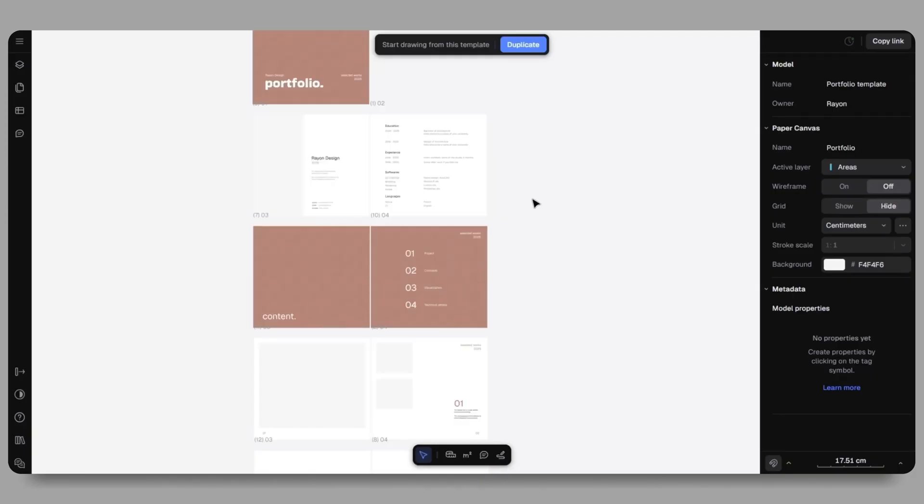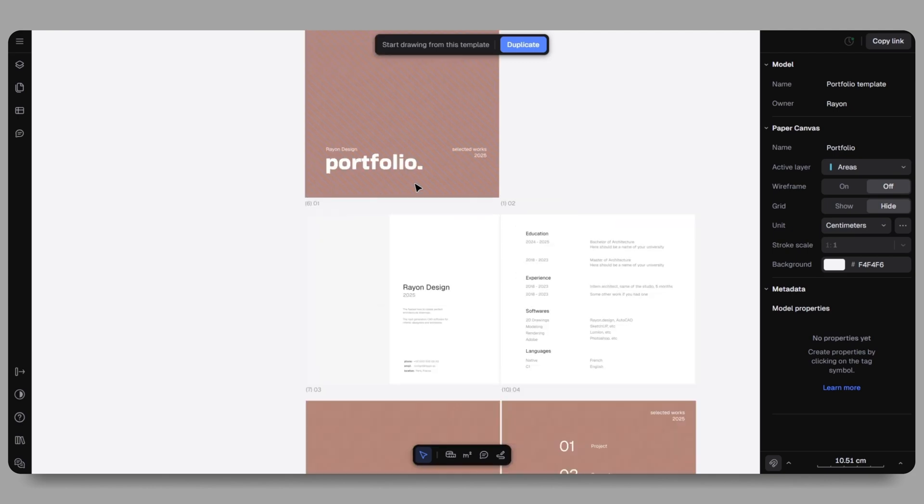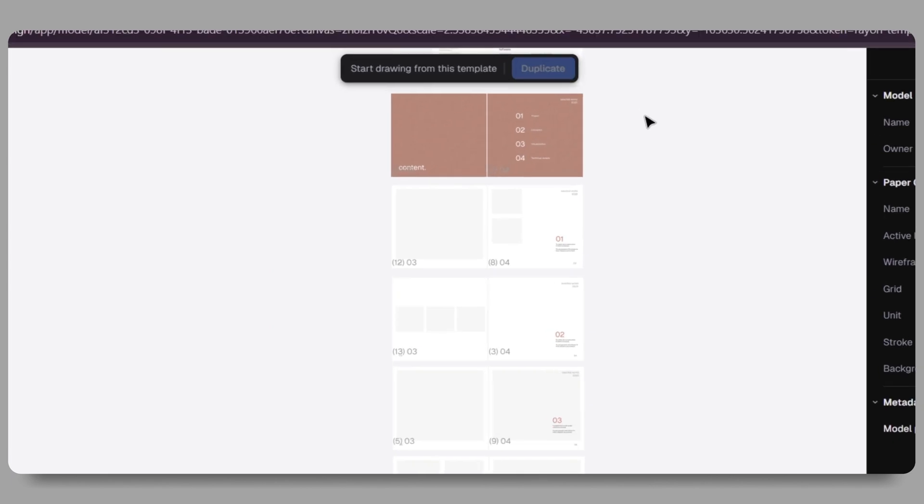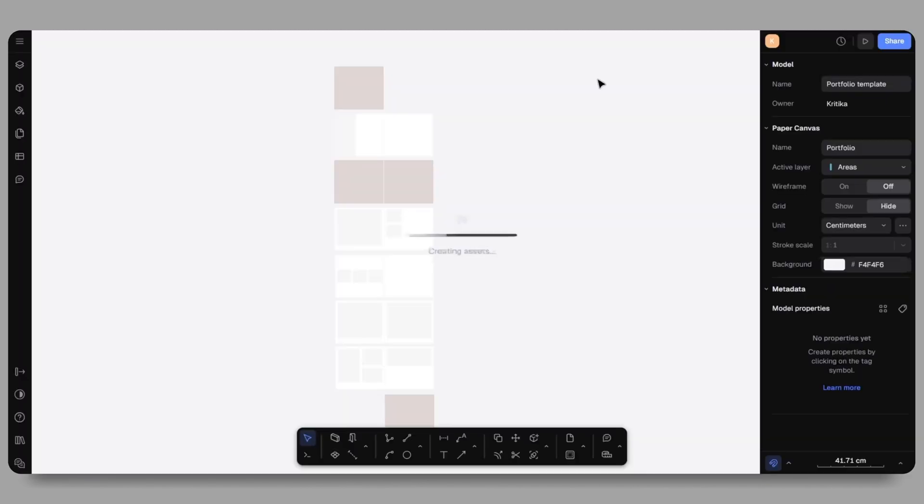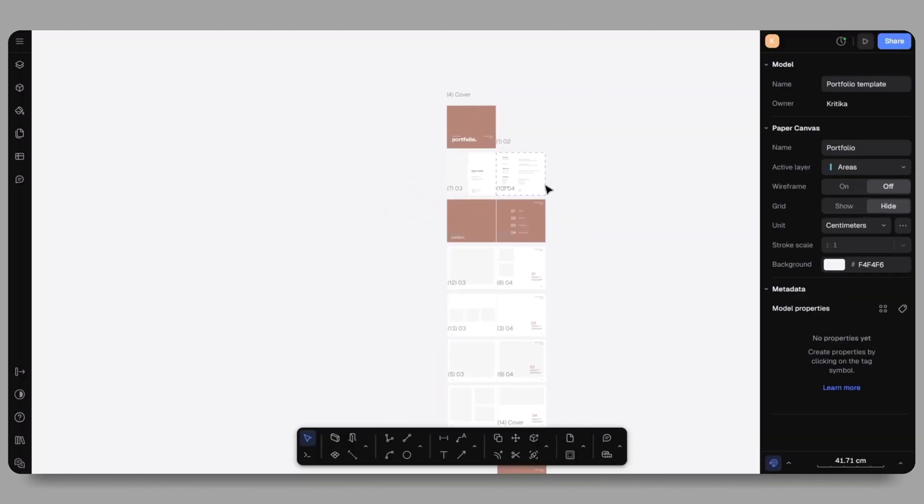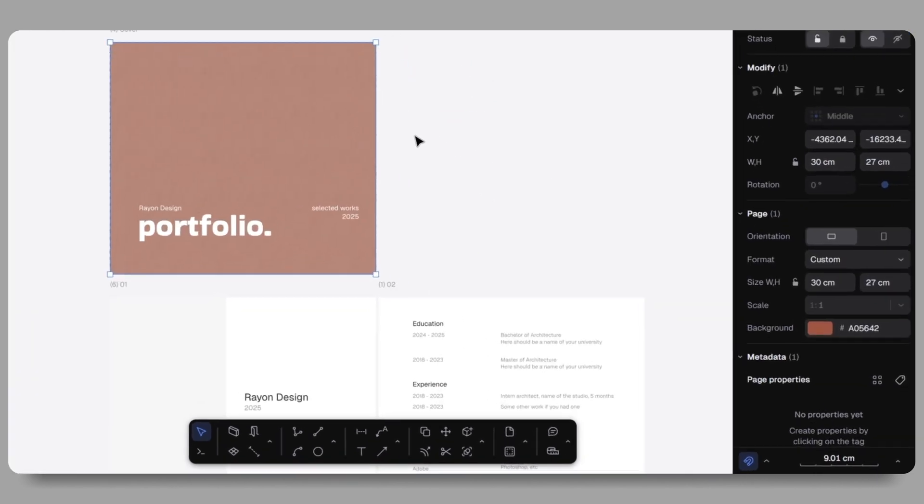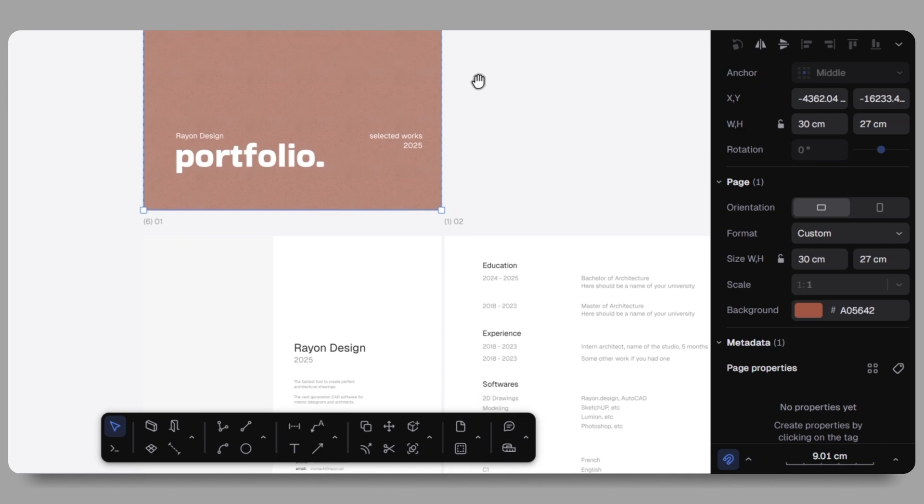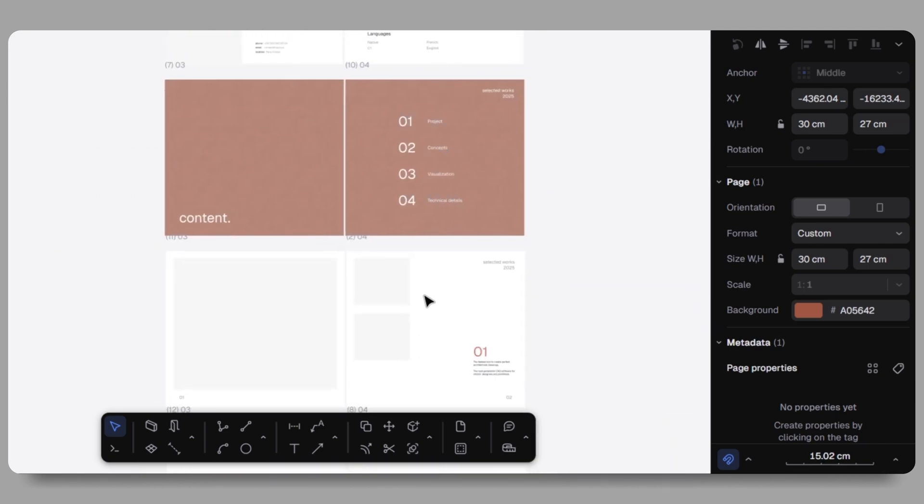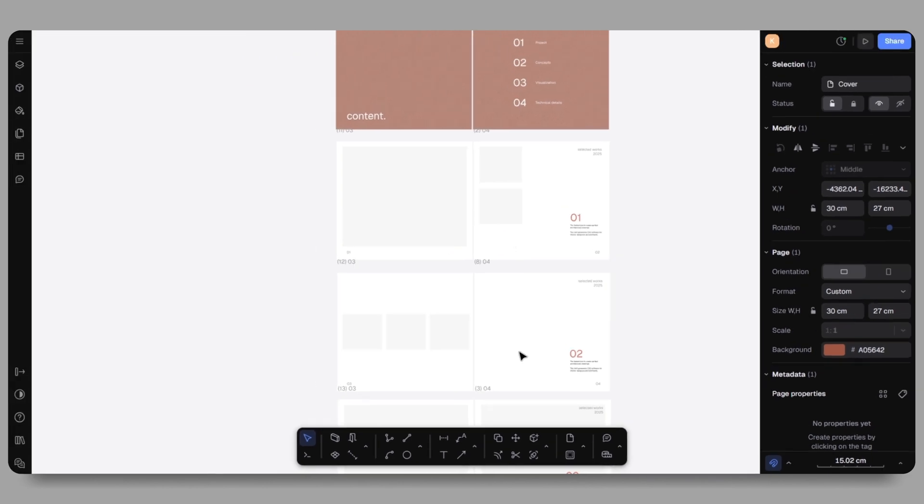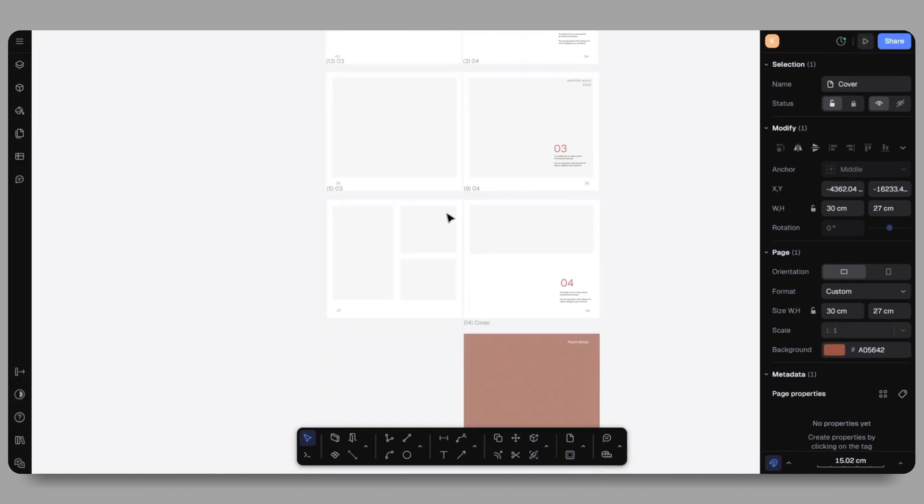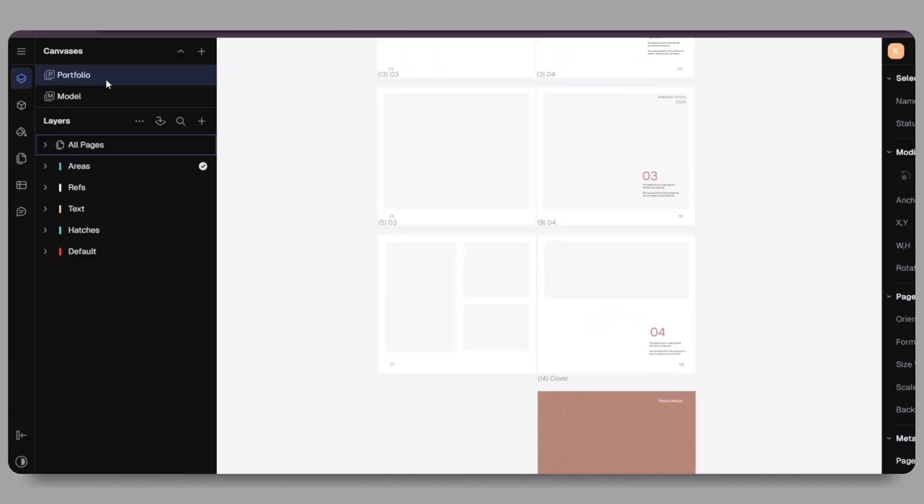Let's begin by opening the template link. I have already shared the template link in the description box below. Once you open it, click on duplicate and your template is ready to be edited within your Rayon Design account. The format is currently custom sized at 30 centimeters by 27 centimeters, but we're going to adjust that based on the requirements of our project. As we move forward, head over to the layer panel where you'll see two canvases: portfolio and model.